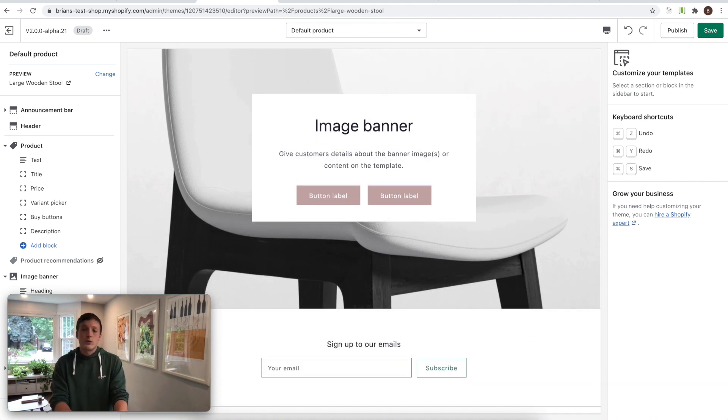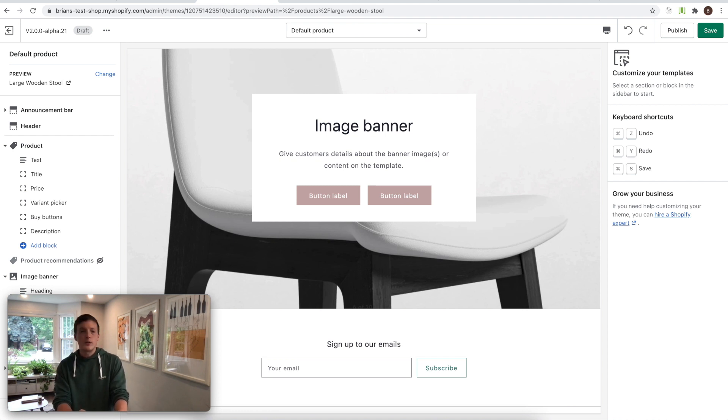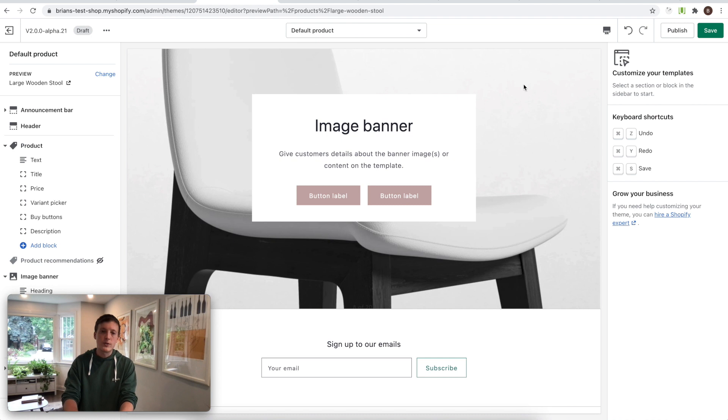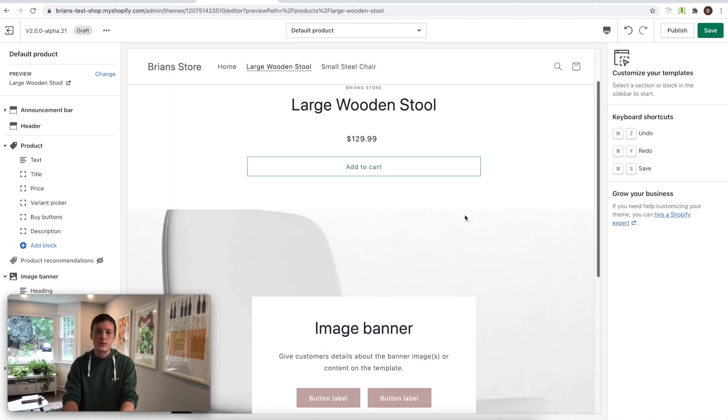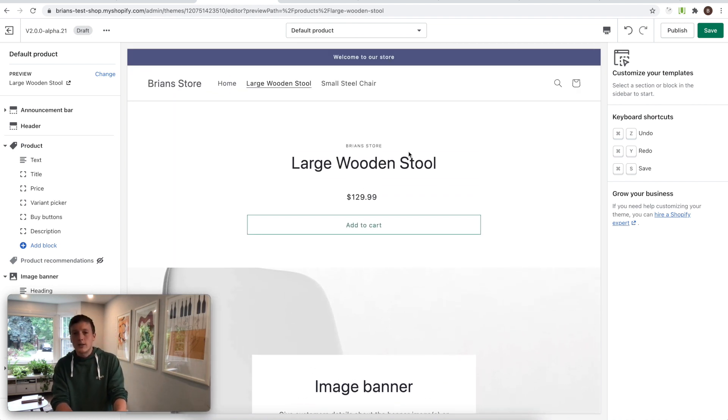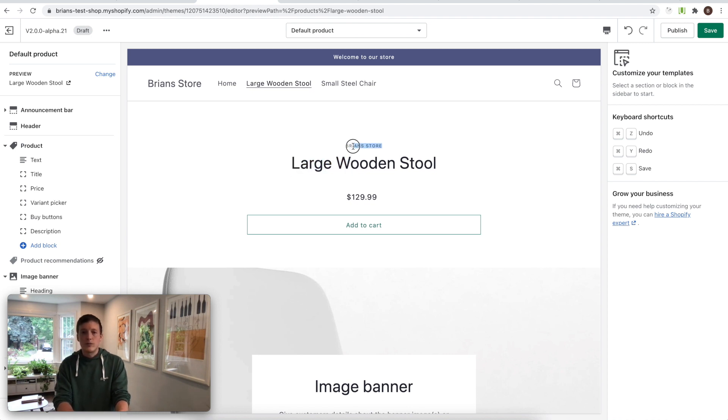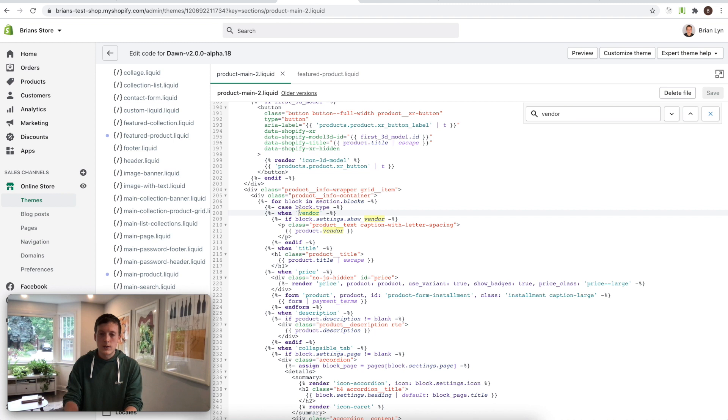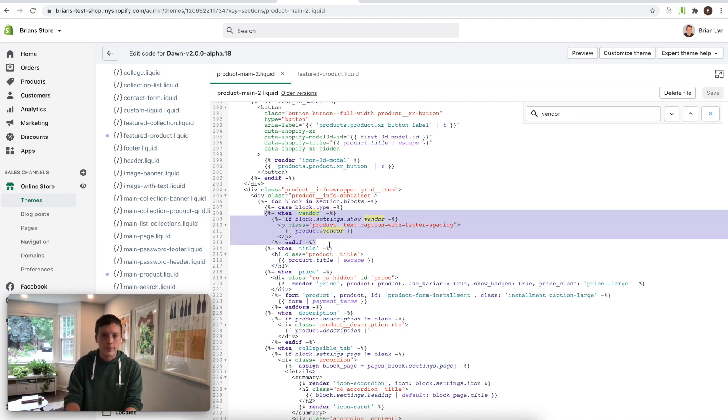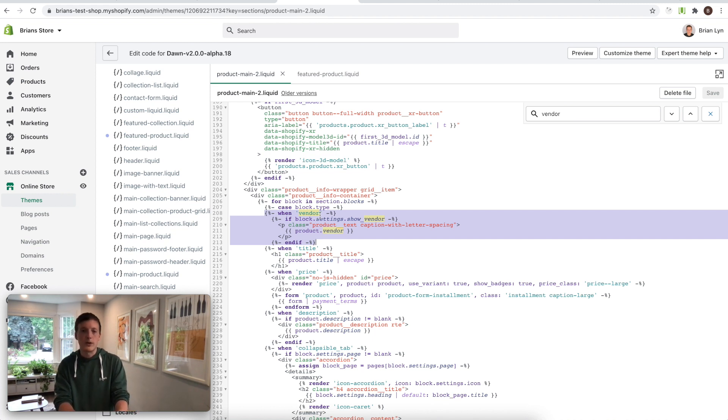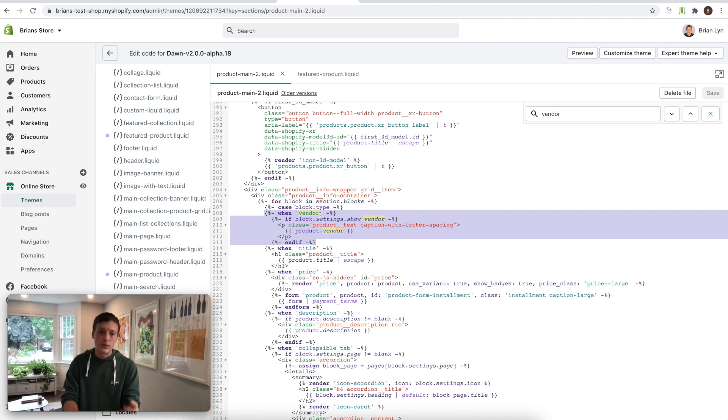So while dynamic sources do just work with the way that themes are already built today, we have found that this feature does change some aspects of how you might build your theme. In particular, it opens up some new options for how you might reference properties of resources inside your sections. So to demonstrate this, I'm going to contrast how you would render something like a product vendor with dynamic sources and without dynamic sources. And to do this, I'm going to jump into a little bit of code. So this is a different section from the one that you were just seeing. And it has a vendor specific block here.